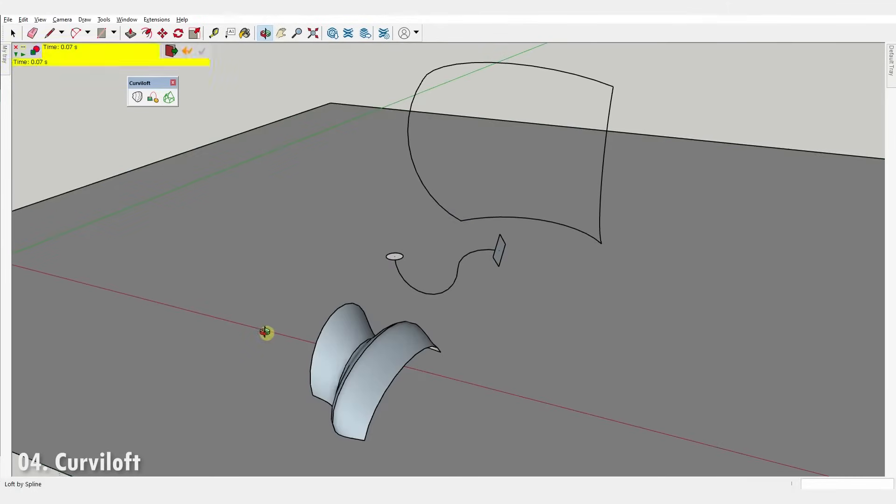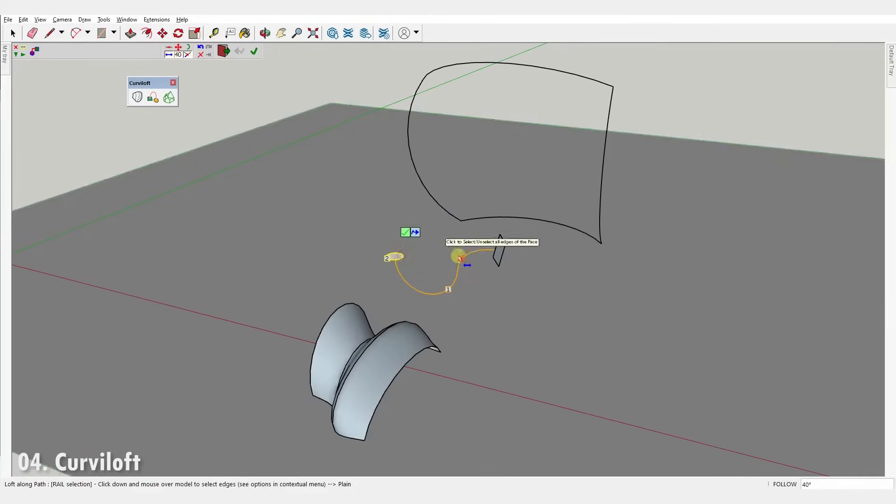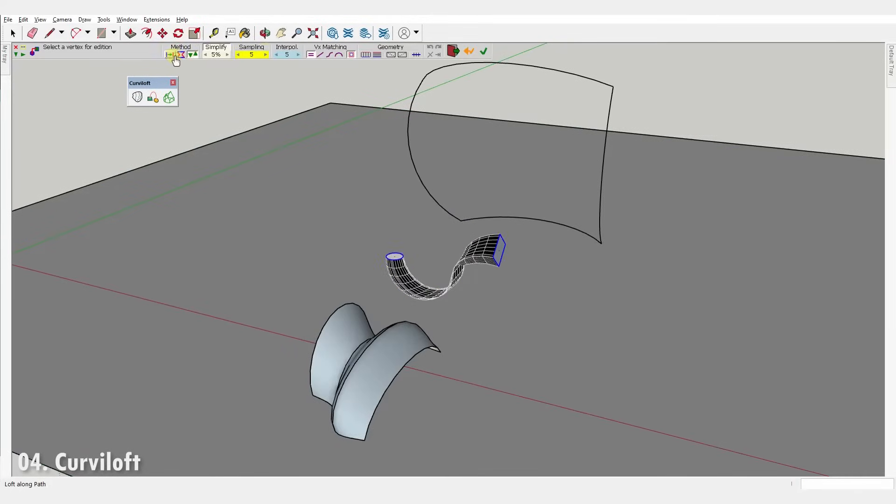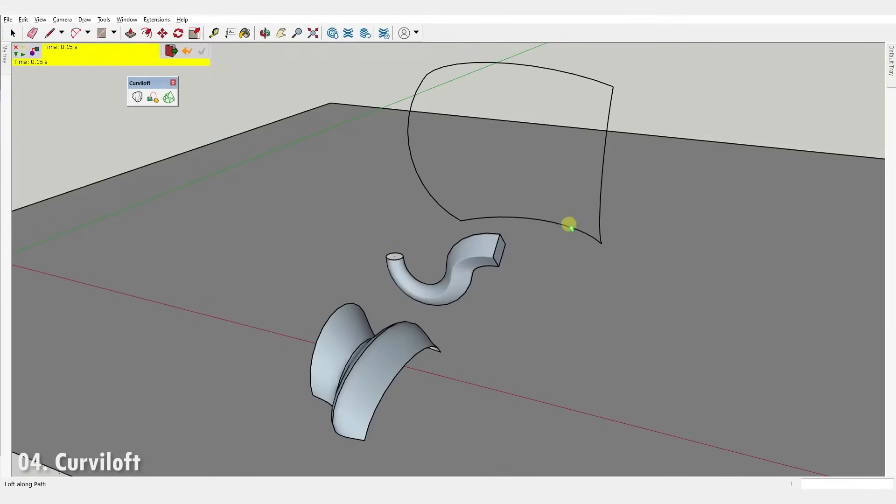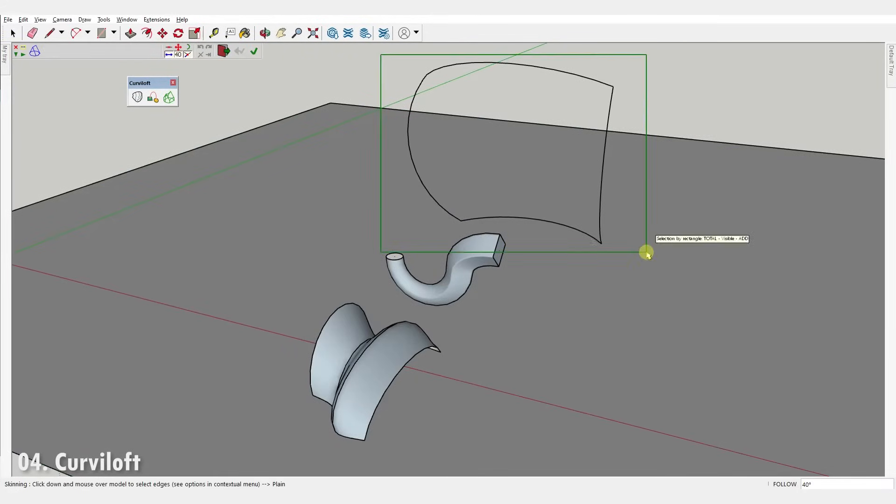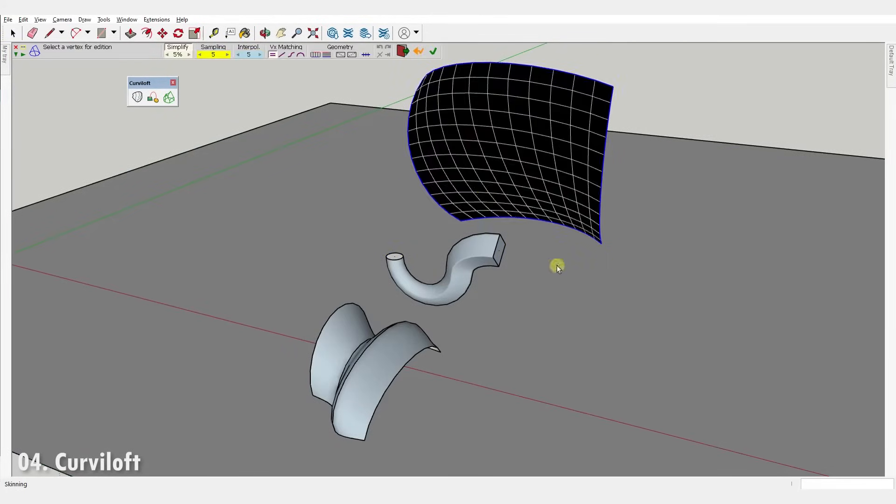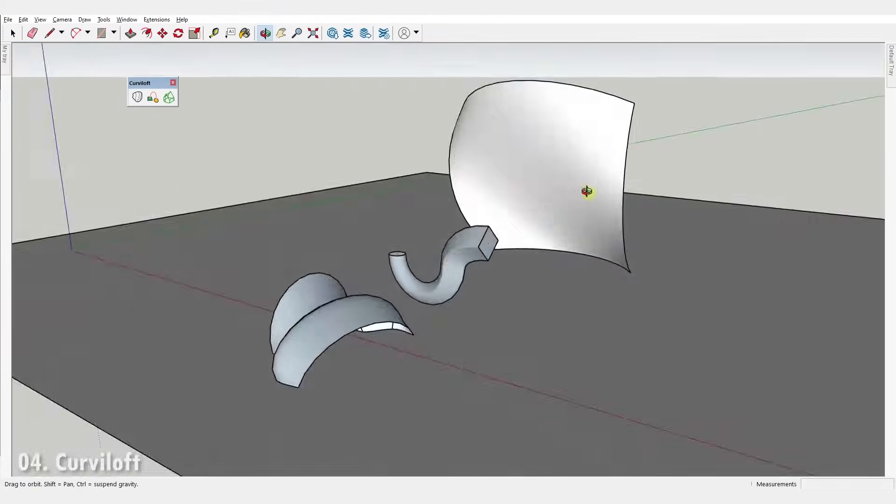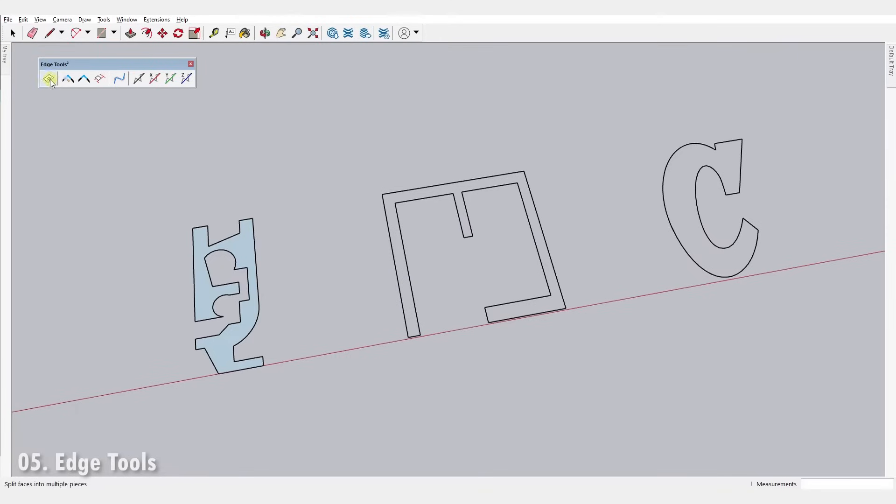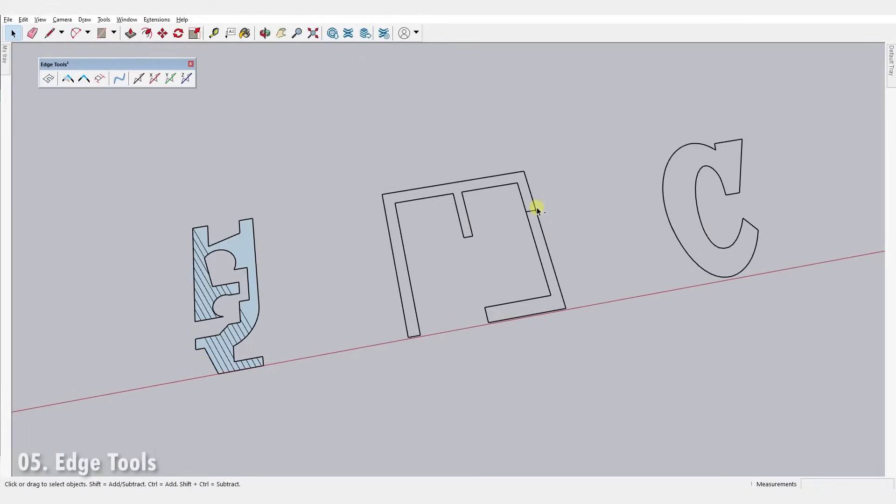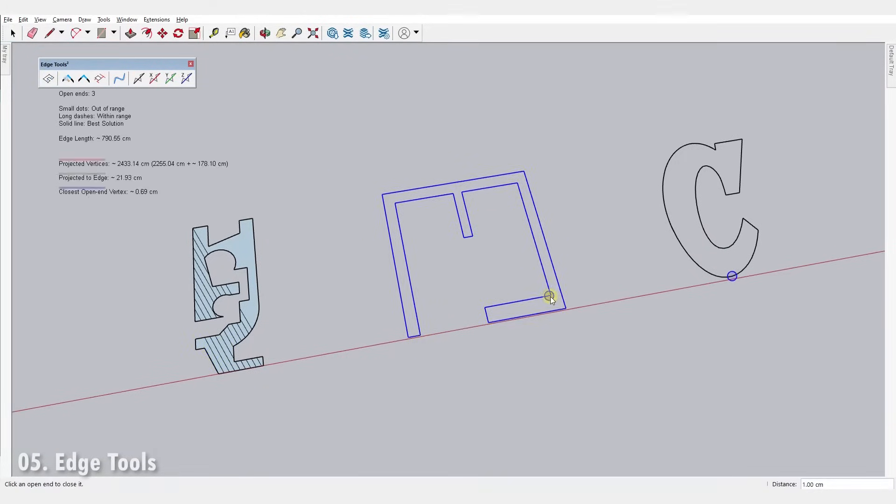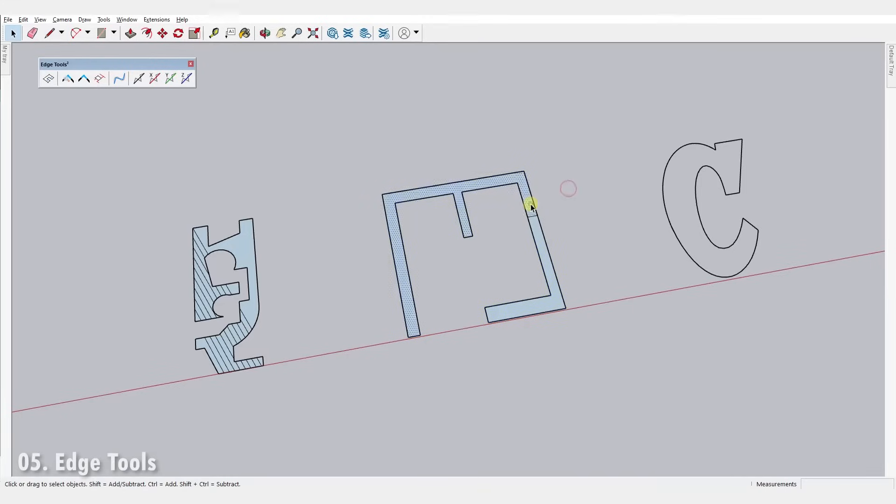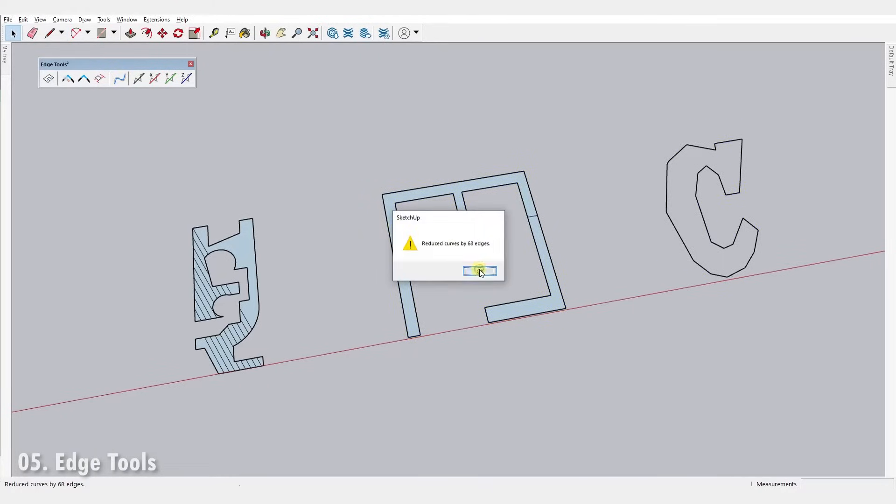Number four, Curviloft. It generates surfaces from contours using loft by spline, loft along path and skinning. Number five, Edge Tools. It's a collection of tools that allows you to make collinear edges inside a face, check your closed polylines for gaps and close them and simplify edges.